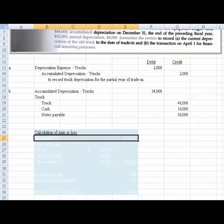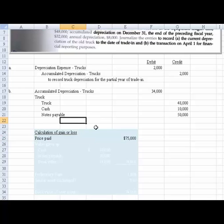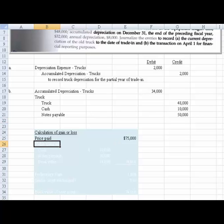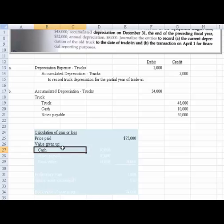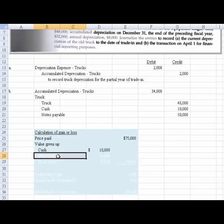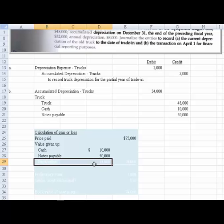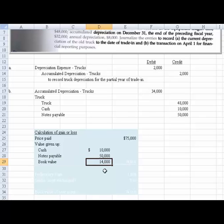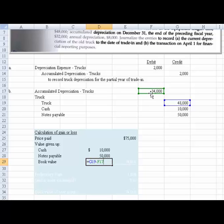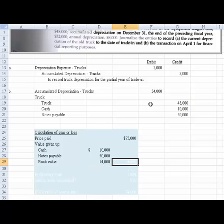The first thing we want to do is indicate the price paid was $75,000. And then we need to talk about the value given up. And the value given up consisted of the $10,000 in cash, and then also the $50,000 of notes payable, which was given in the problem. And the book value. Now how did I come up with the book value? We take the $48,000 of the old truck, the original cost, less the accumulated depreciation to date. And that comes up with the book value of what's given up.